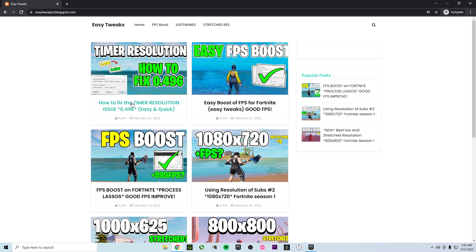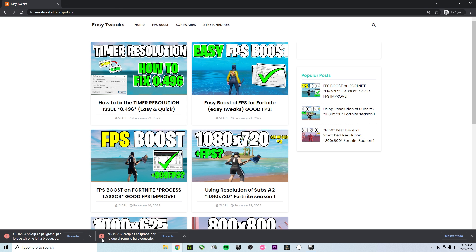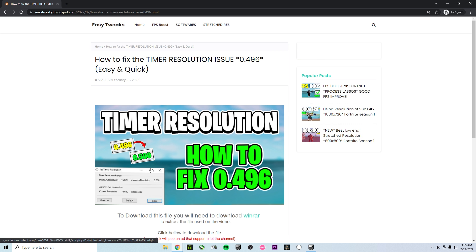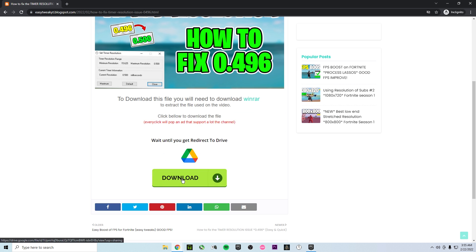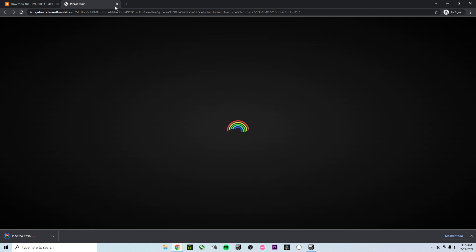So go into the last post Timer Resolution. As you can see we're gonna have a pop-up so just close it. These files are not the files that we're gonna use on this video so please discard. Go into the post now scroll down and click on download. You're gonna have a pop-up but you should still close it.